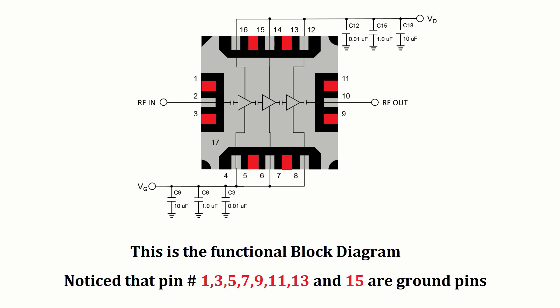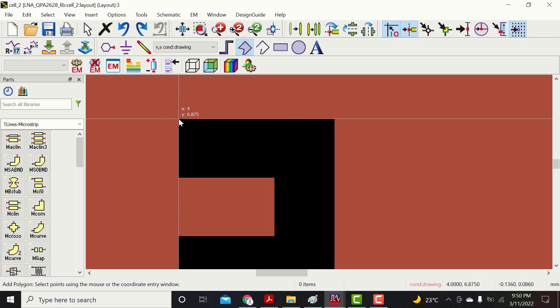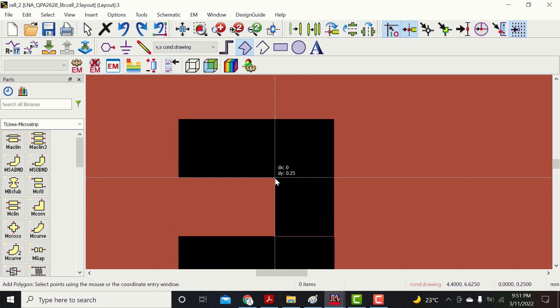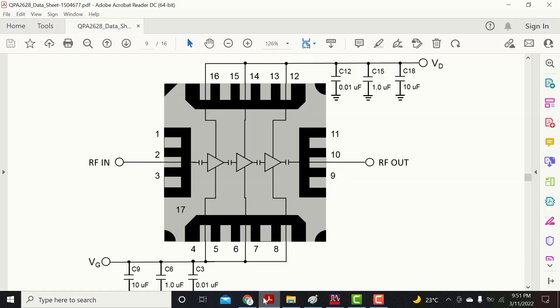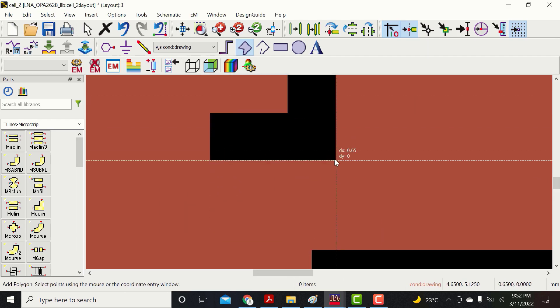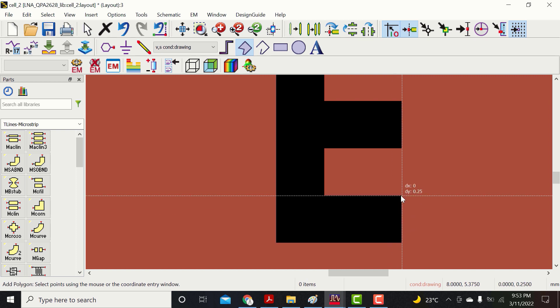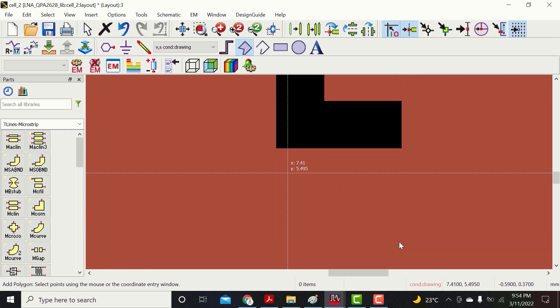This is the functional block diagram. Notice that all odd number pins are ground pins. As pin number 1 is a ground pin, attach it to the ground plane. Similarly, attach all the ground pins to the ground plane.